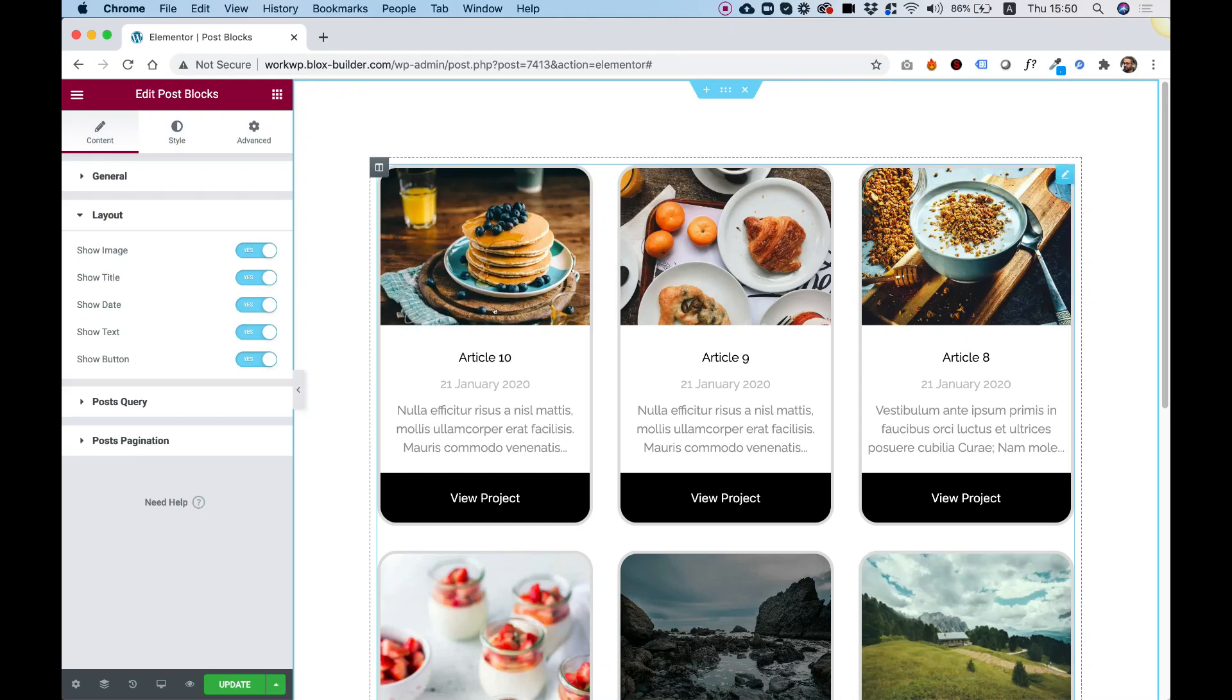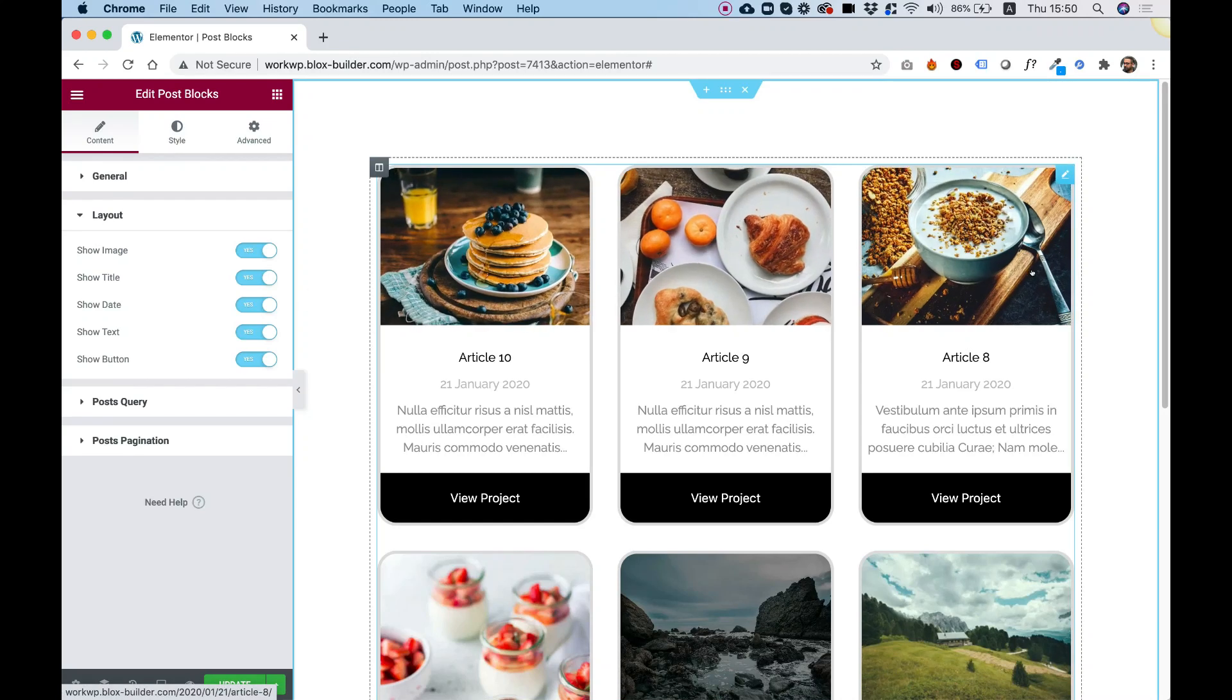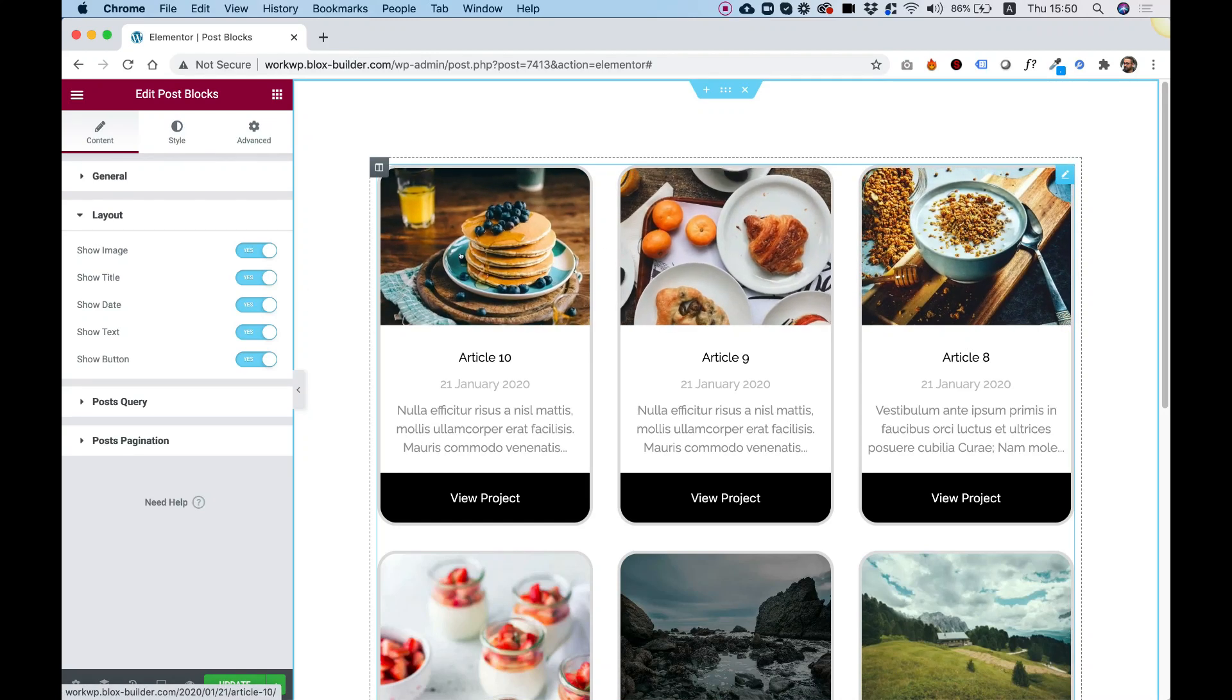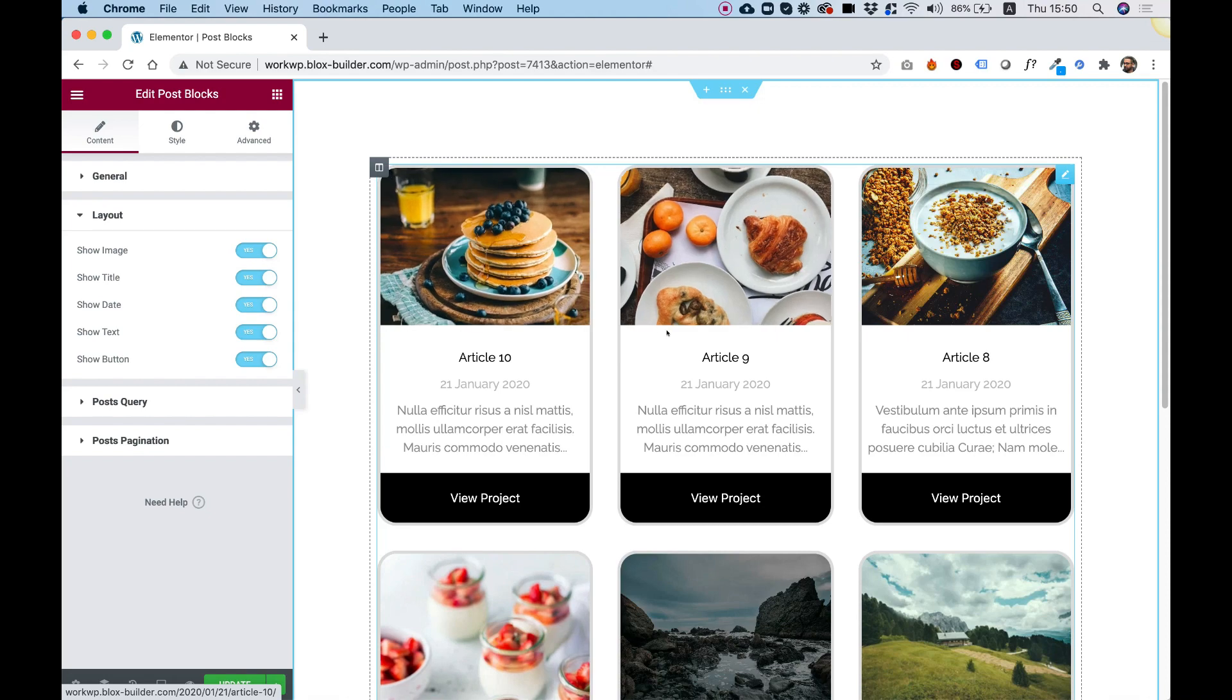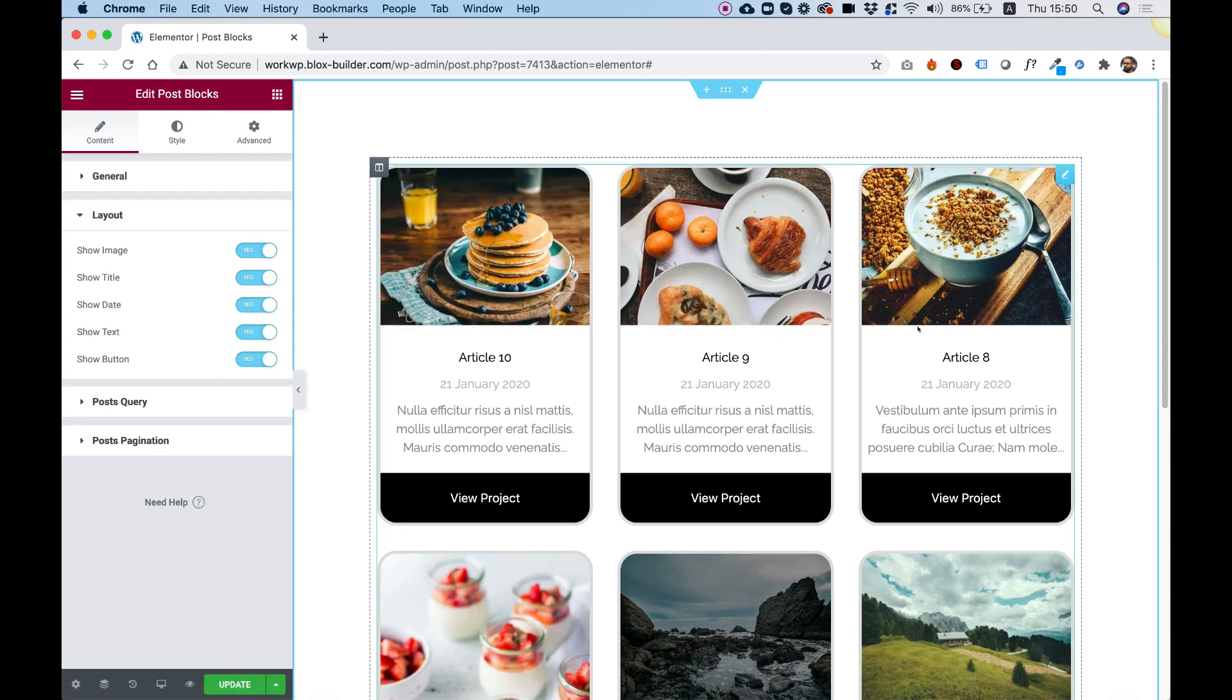This is an overview of the Post Blocks Widget by Limited Elements for Elementor. Let's get started.